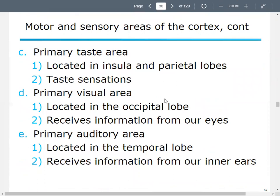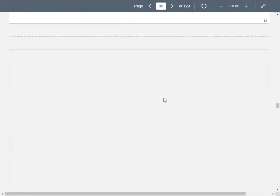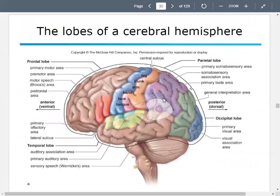Other areas in the cerebral cortex include the primary taste area, located in the insula. The primary visual area is located in the occipital lobe, receiving information from our eyes. The primary auditory area is located in the temporal lobe, closest to the eardrum, receiving information from your inner ears.